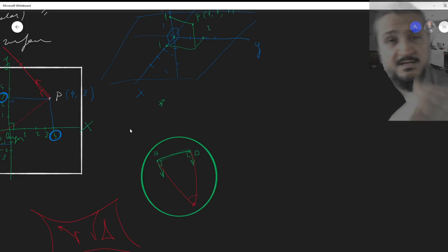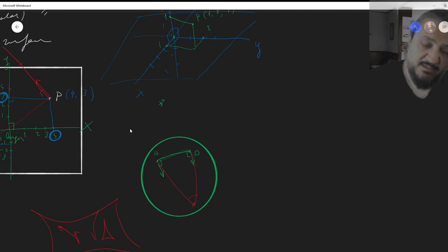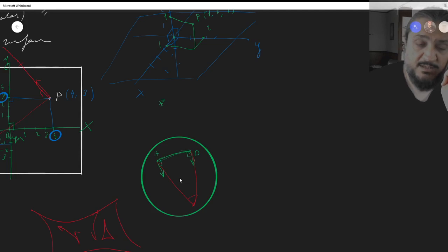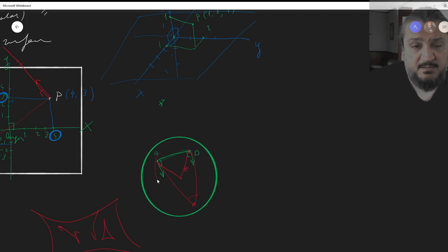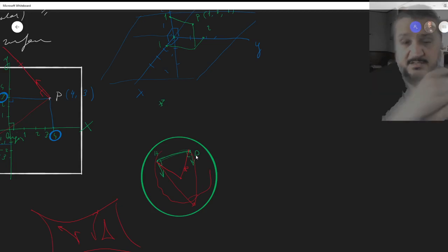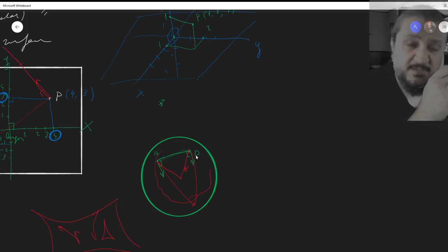So we have to give up the Cartesian coordinate system. These points on the sphere are all the same distance from the center — that would be the radius. Wherever you go on the sphere, you're always the same distance from the center. So we don't really need three coordinates to find a point on the sphere; two will be enough.